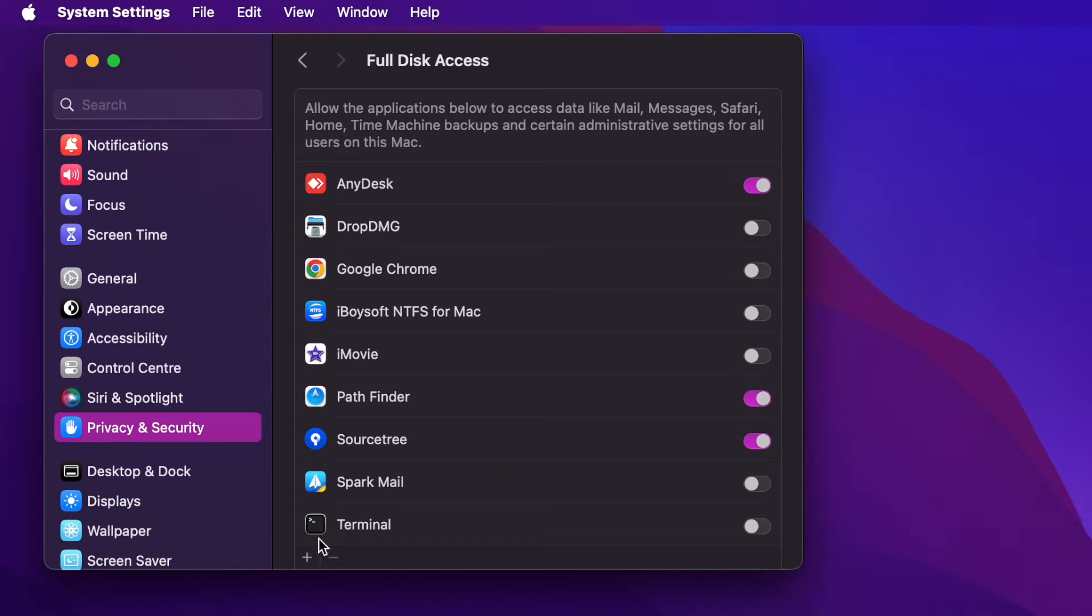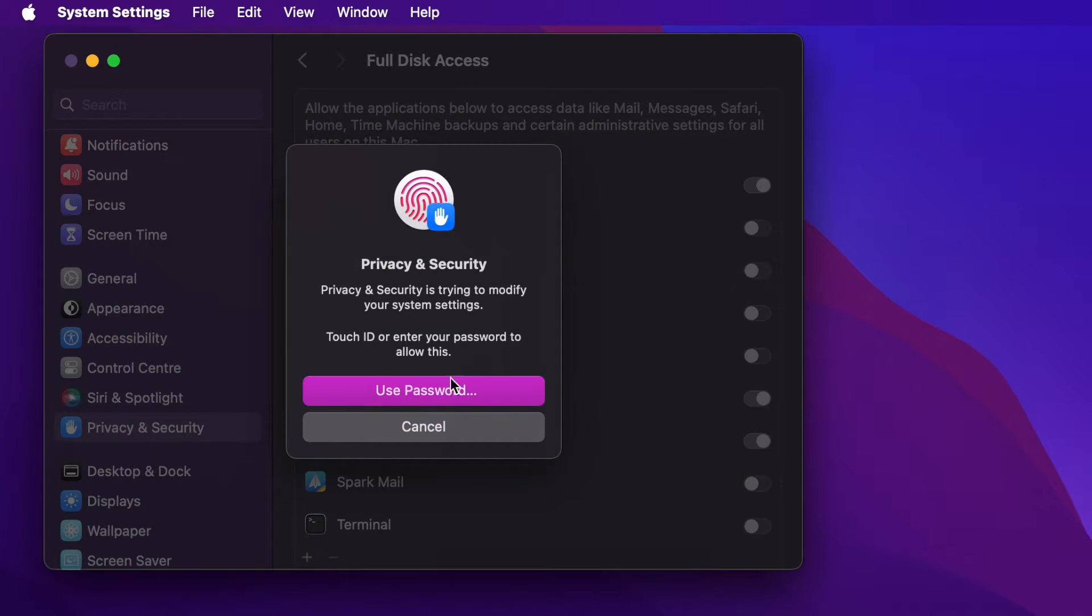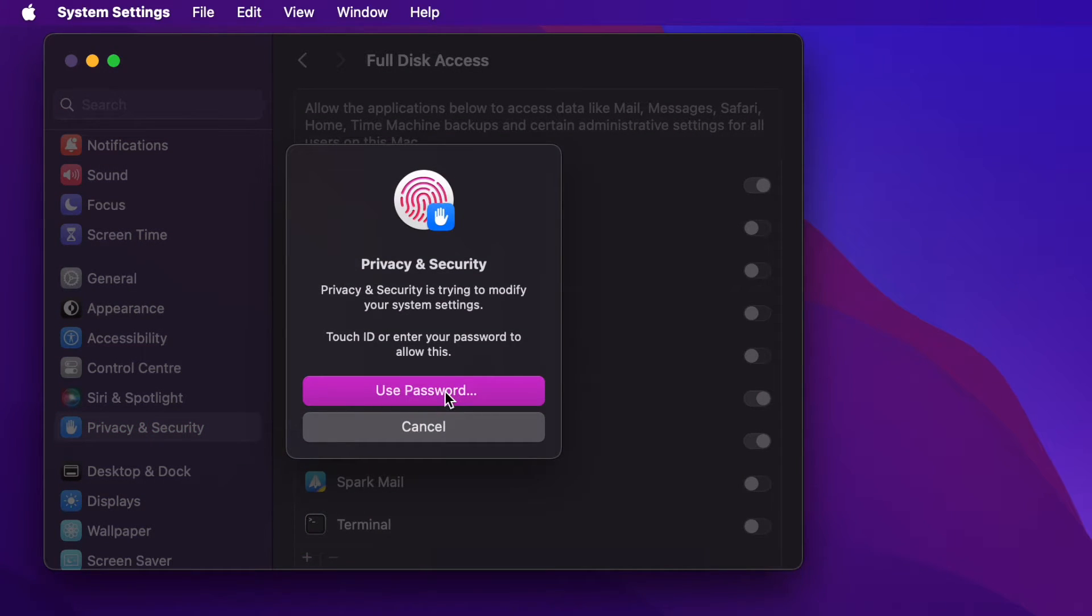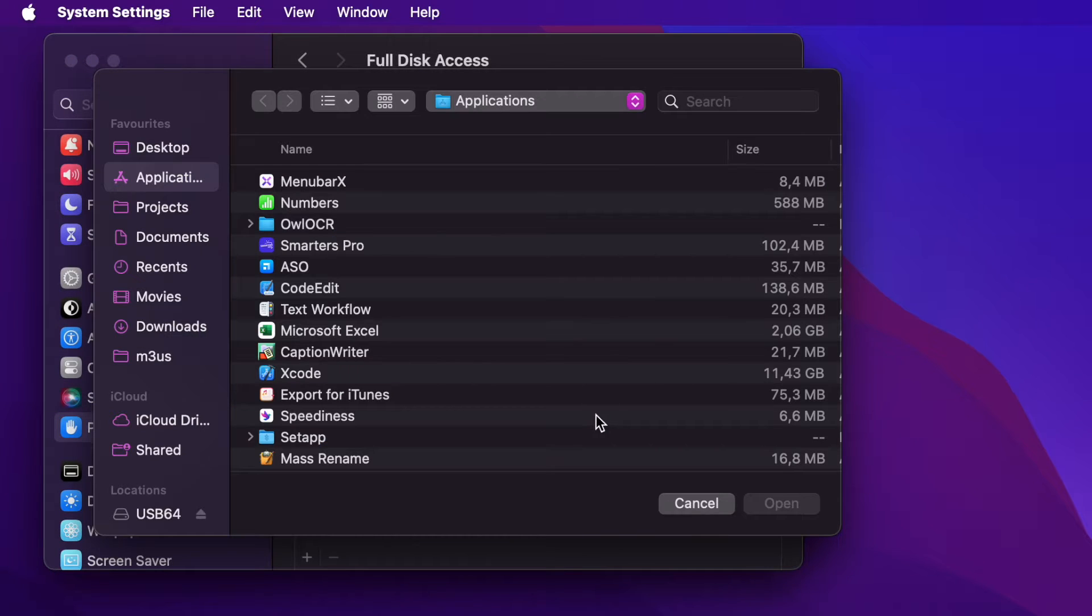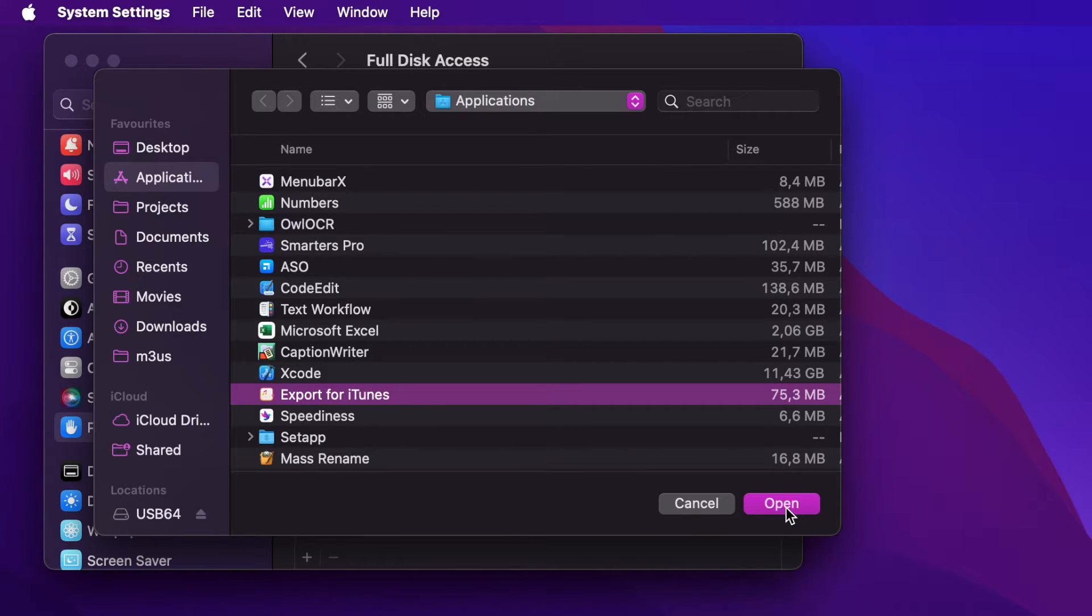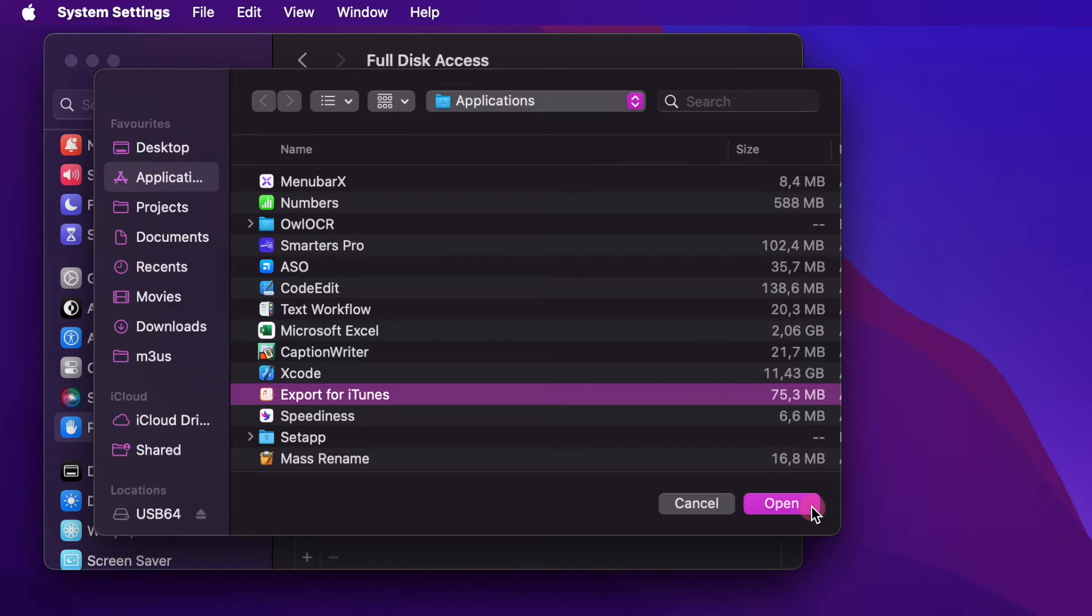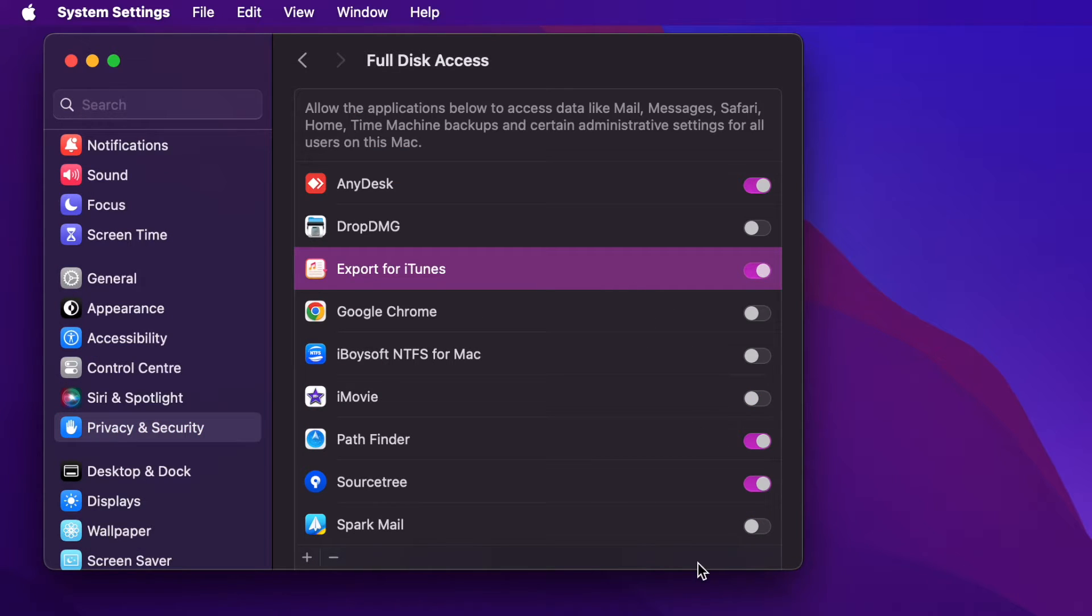Click the plus button below the app list. Use your Touch ID or password when asked. Find the app you want to give access to and select it. Click Open. Now you can see the app on the app list that has Full Disk Access.